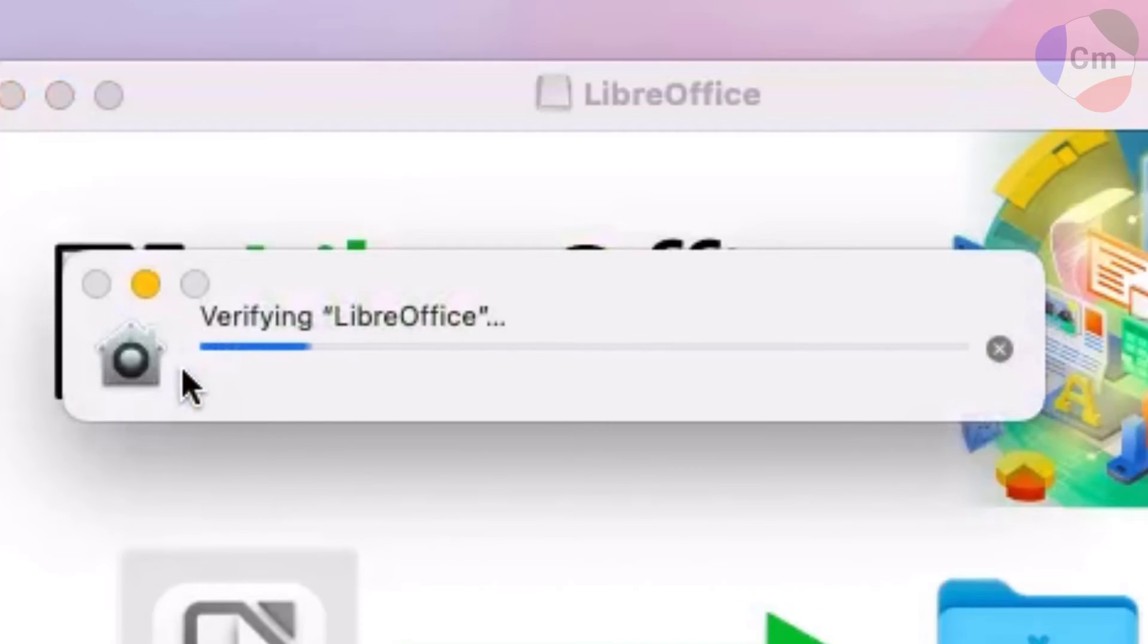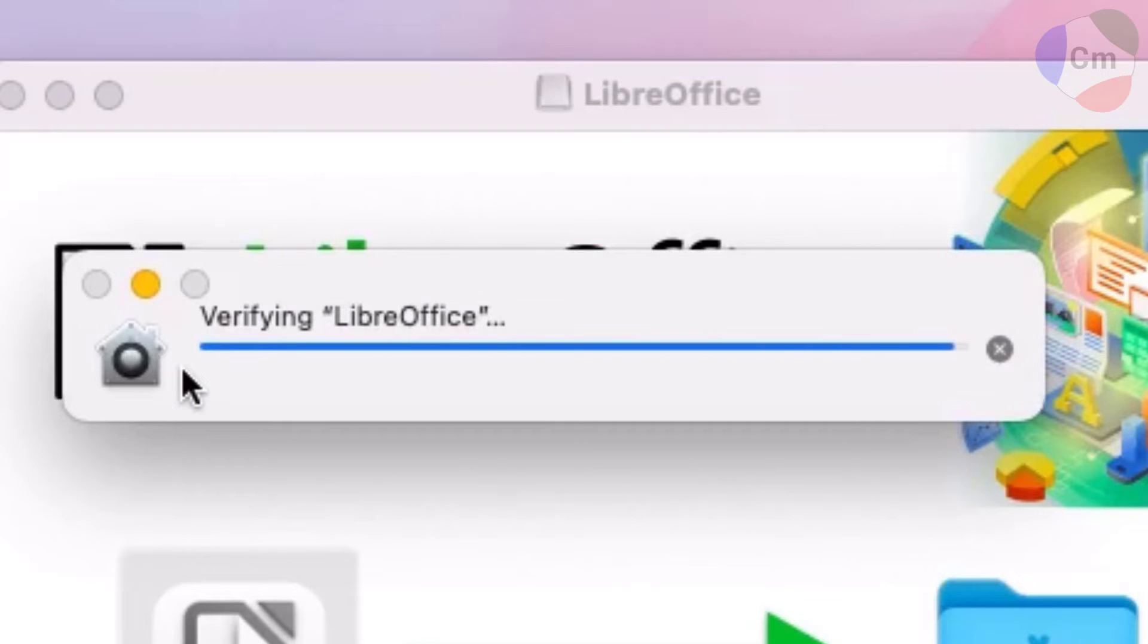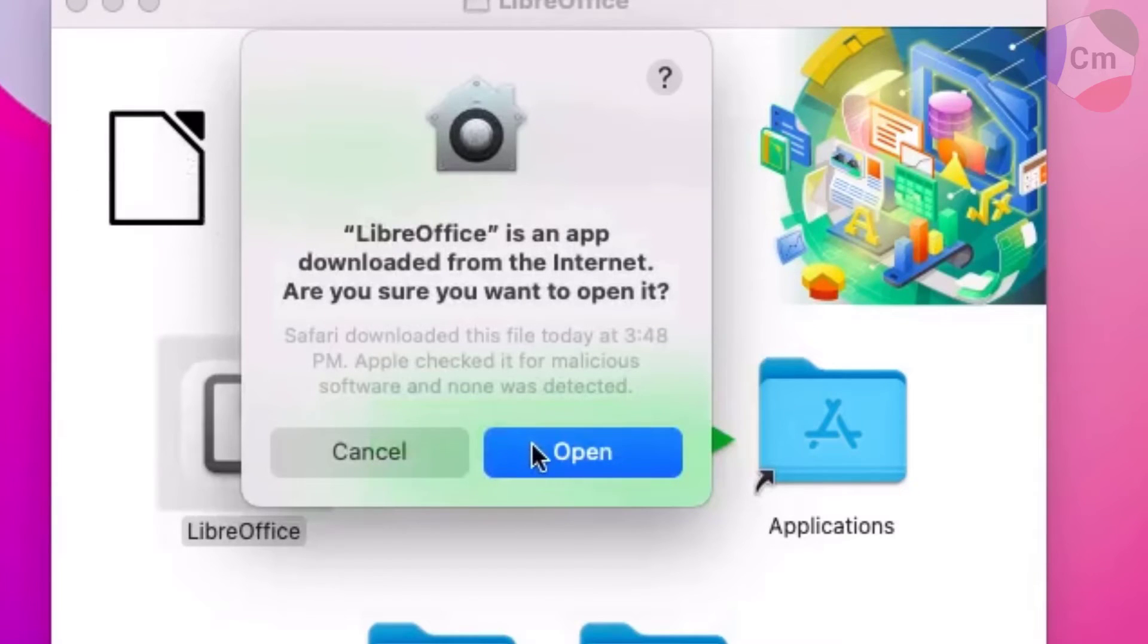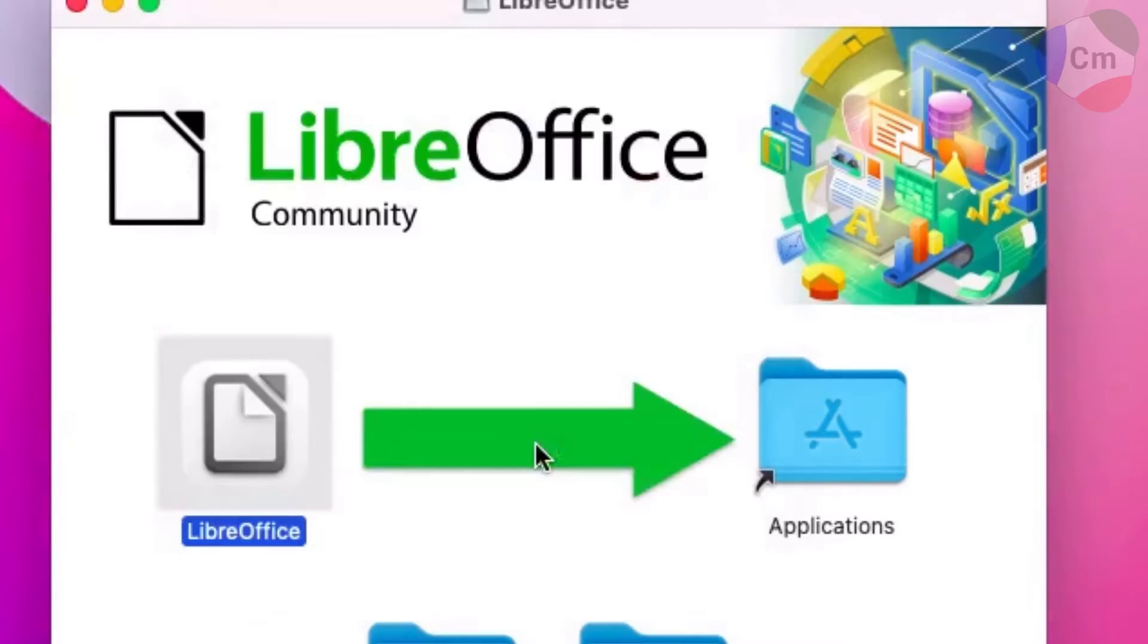When I open it up, it will verify LibreOffice, and when it's done doing that, it will prompt me, is it alright to open this since it was installed from the internet? This is a safe program, so I'm going to click open.